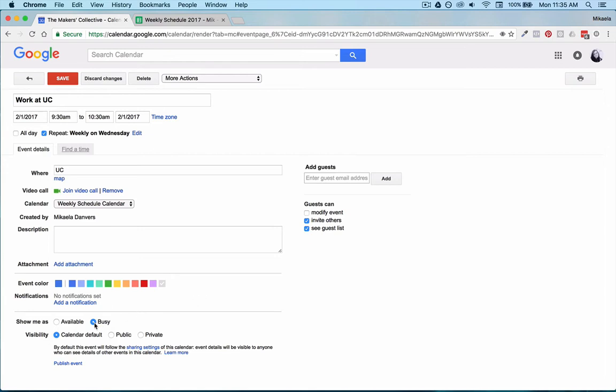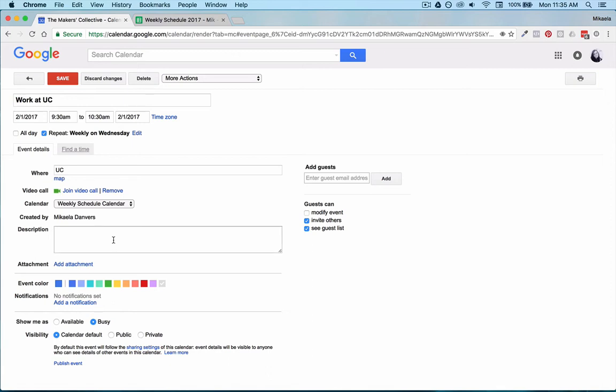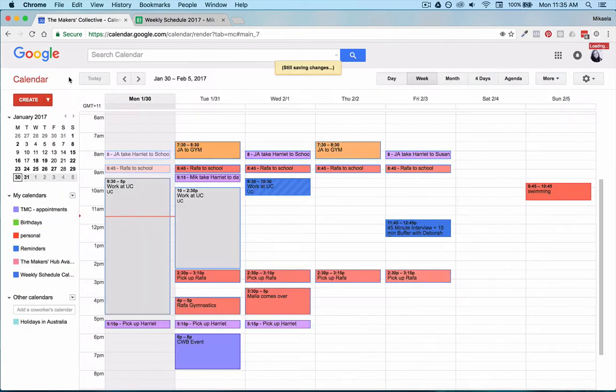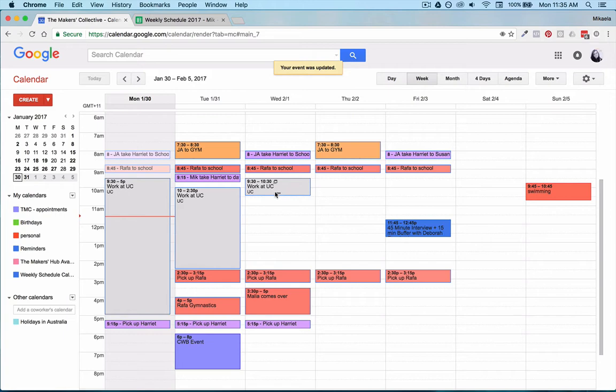It needs to show me as busy so this links in with my Calendly appointment setting and stuff like that so I can set times when I'm actually free for people to set appointments with me. So at this event that I'm creating now I'm working externally at the university so I obviously can't take any appointments during that time. So this will be set to busy so nobody can make an appointment at that time. I'll go save.